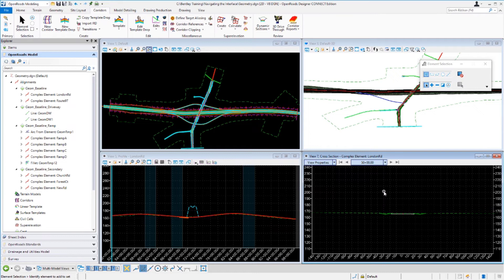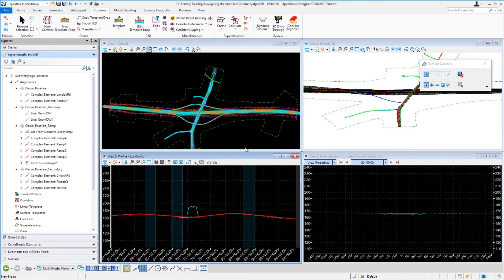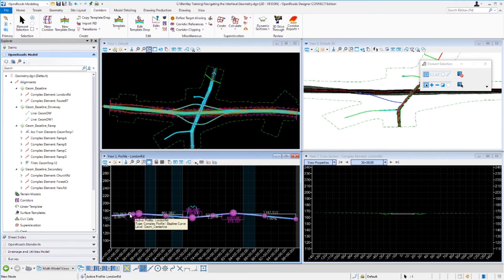Now notice we have two new model views: a profile model view and a cross section model view — special models that only apply to profiles and cross sections. The profile model is set up in View 5. Left-clicking inside it makes it the active view. The profile model is used to create, edit, and view vertical geometry. One unique characteristic: a profile model corresponds to one and only one horizontal alignment, shown at the top of the view window — in this case, the London Road alignment. A profile model can have multiple profiles, but only one can be the active profile.